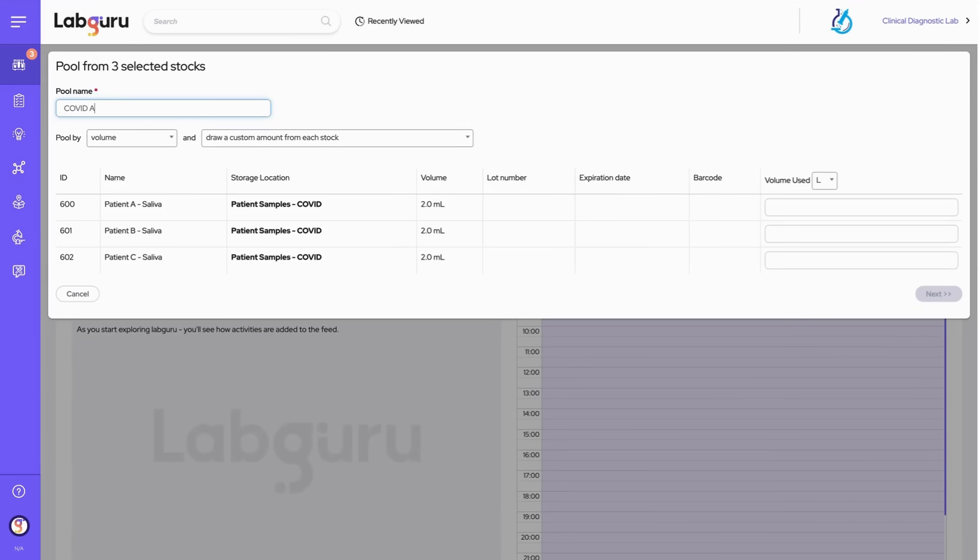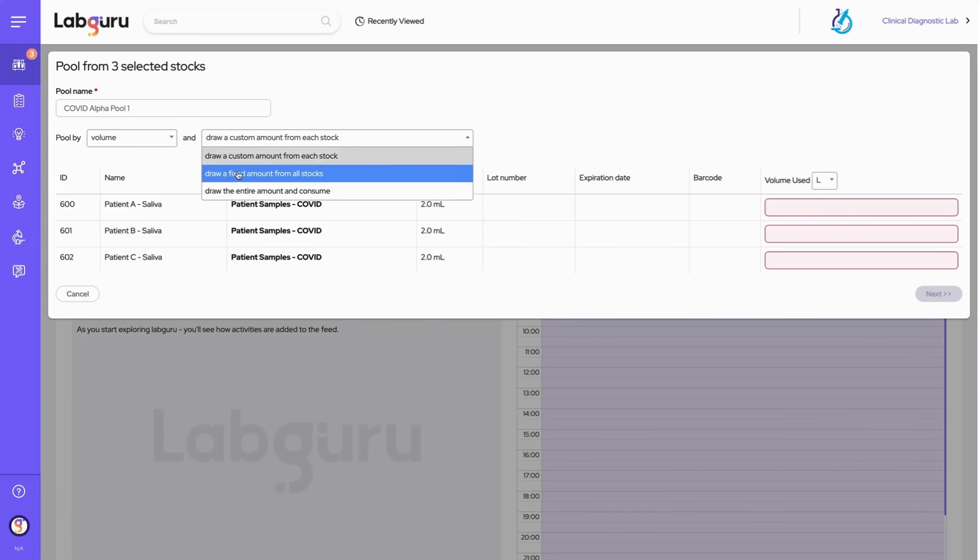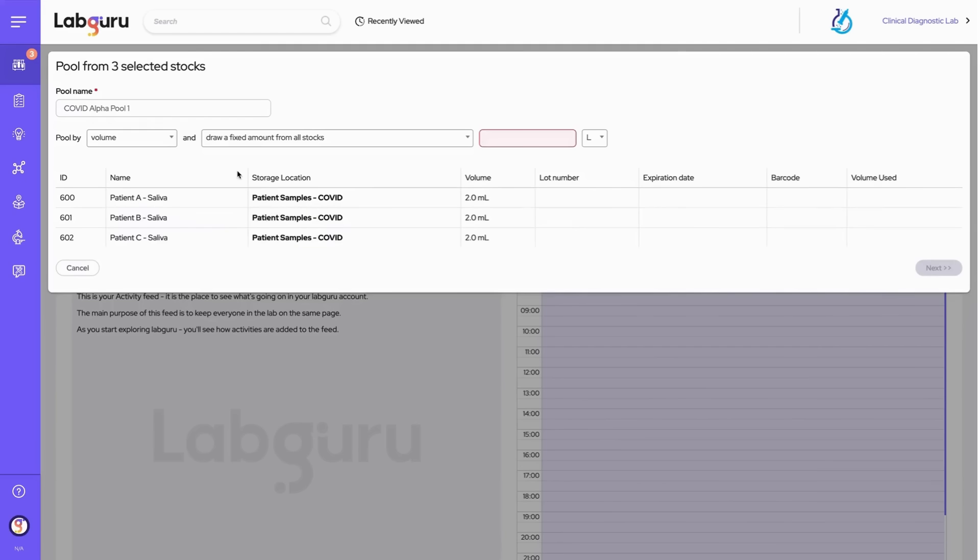To keep everything organized, we'll give this pool a name, allowing us to easily track this specific combination of samples. Now we decide how to pool the samples. In this case, we draw a fixed amount, two milliliters, from each sample, resulting in a total pooled volume of six milliliters.